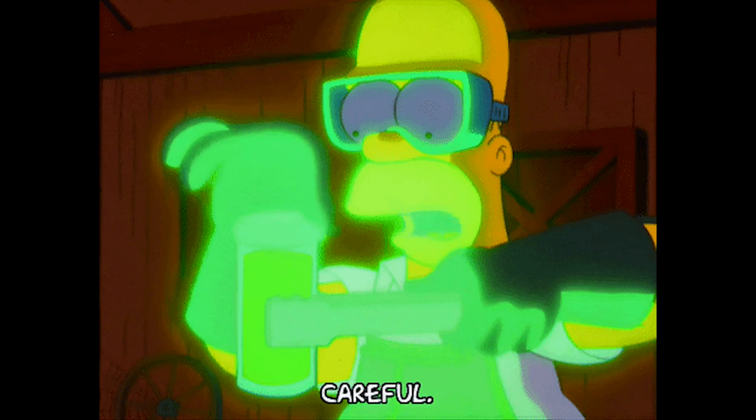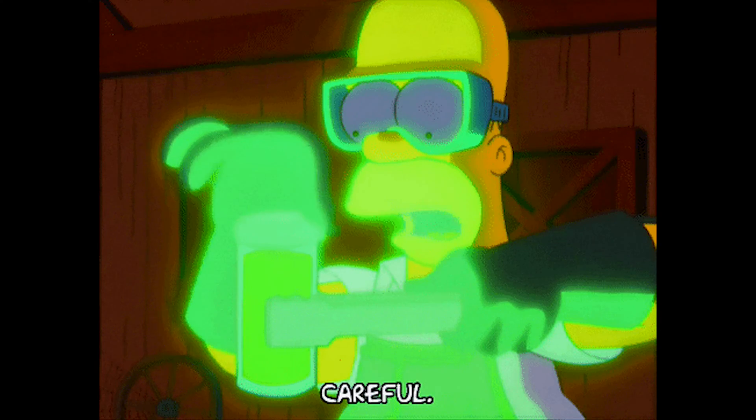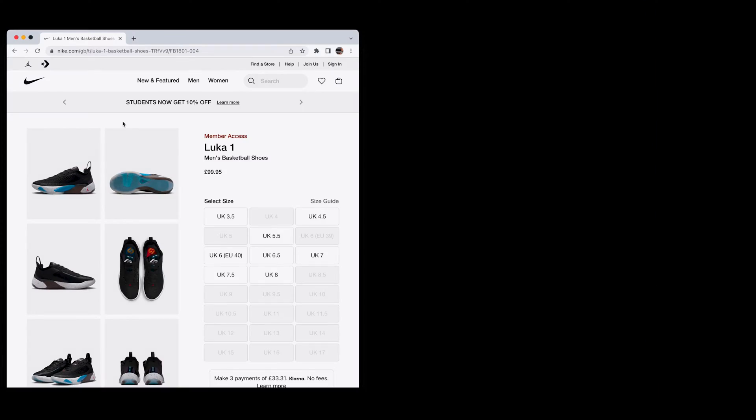If used carefully, an image slider can be a good way to save screen space for important parts of your website or app.